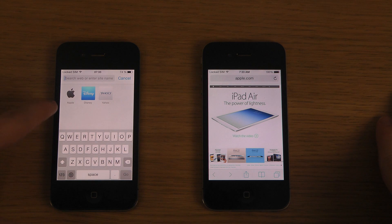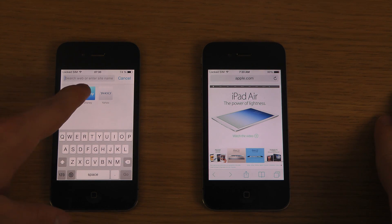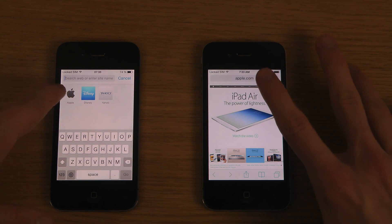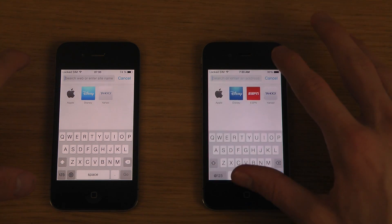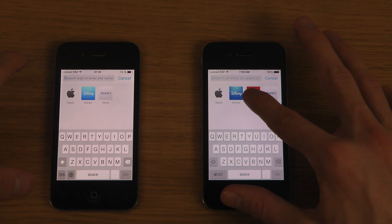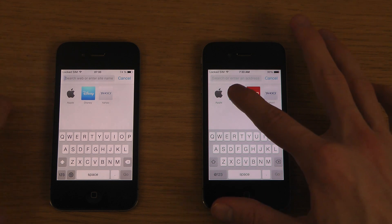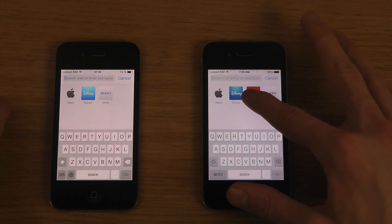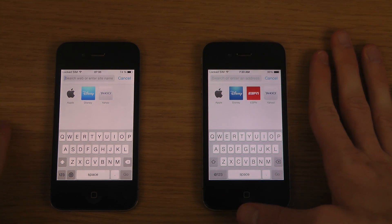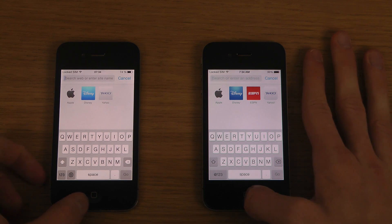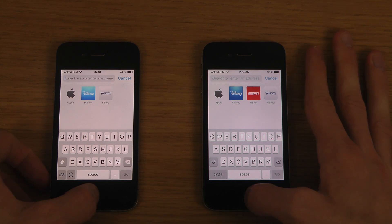In Safari, it now says 'Search web or enter site name' instead of 'Search or enter an address.' That change was probably made because people didn't realize that 'address' referred to a URL.